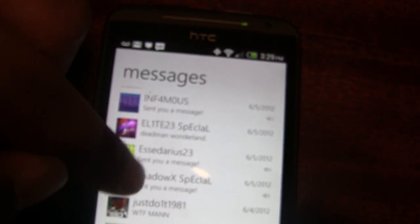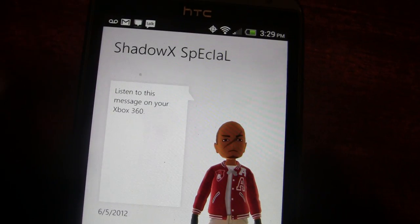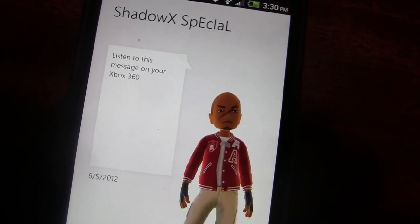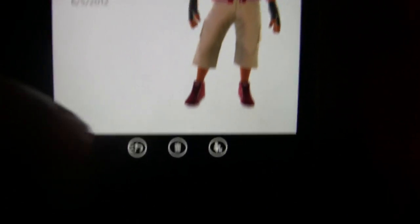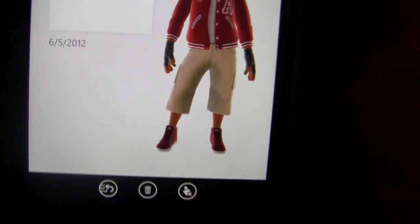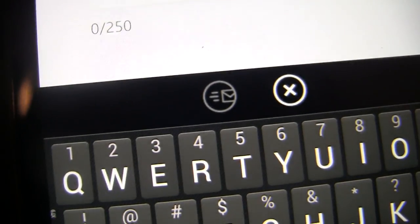Jump into a message and it'll give you the message contents. This one is a voice message, so it'll tell you to listen to it on your Xbox 360. It'll also show you the avatar of the person who sent it. You can reply to the message, delete the message, or block communications — in that order, those are the buttons you see. On the reply screen, it'll auto-fill the 'to' field with their gamertag, and you can add more gamertags if you want to message multiple people at once. Your message can only be 250 characters. The left button sends and the right button discards.